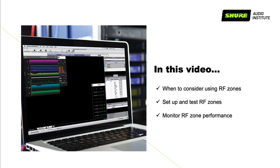You should consider using RF zones when you're working with two or more separate performance areas and you're not getting enough frequencies with the single default RF zone.